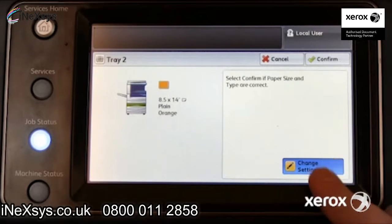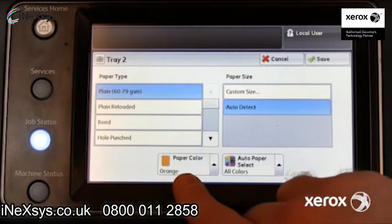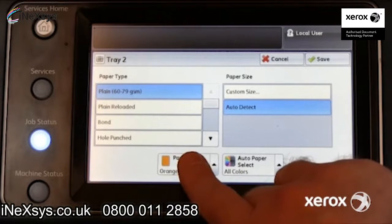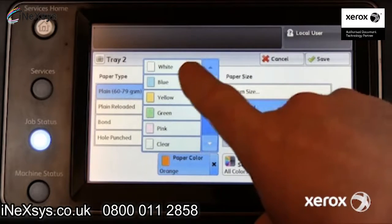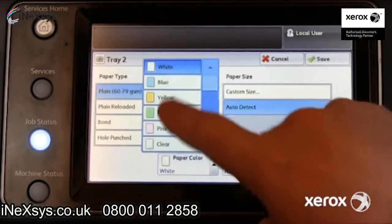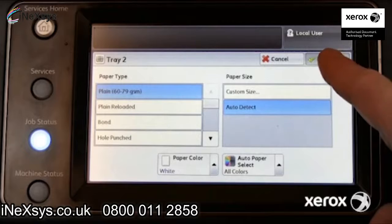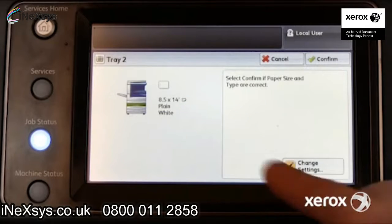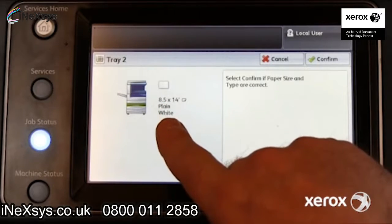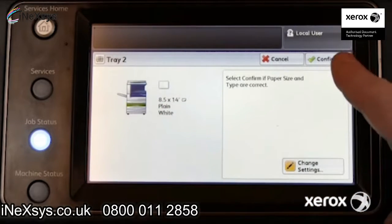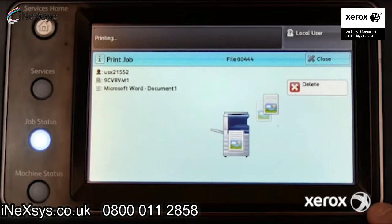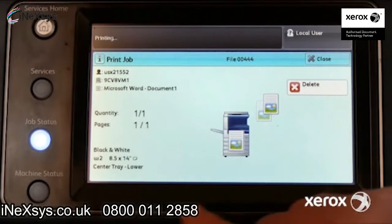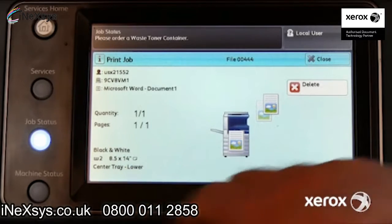Press Change Settings. Select White, matching the tray settings to the requested paper for this job. Select Save and Confirm. The tray settings now match the job request, and the job begins to print.